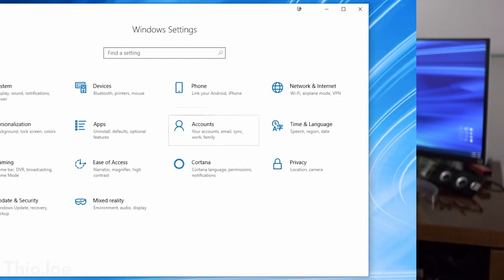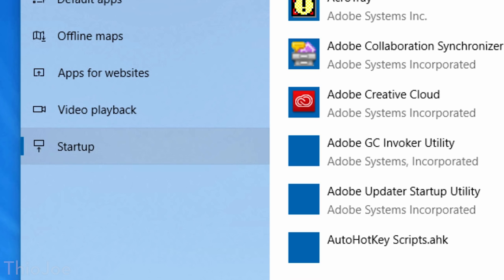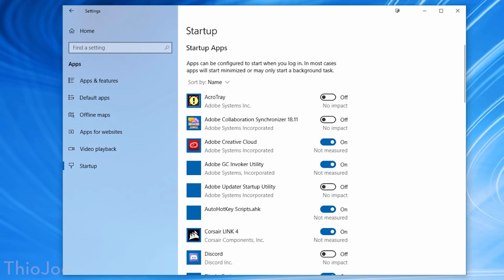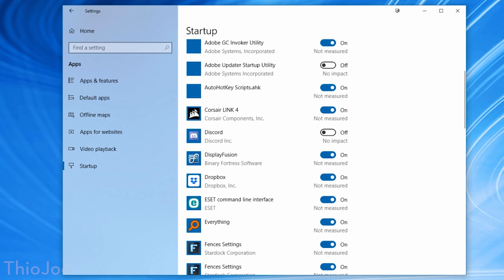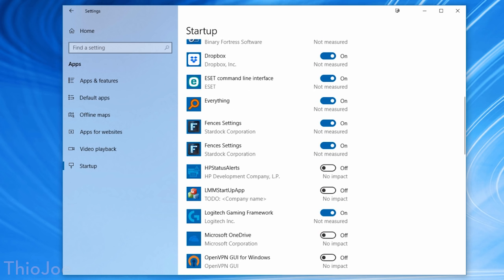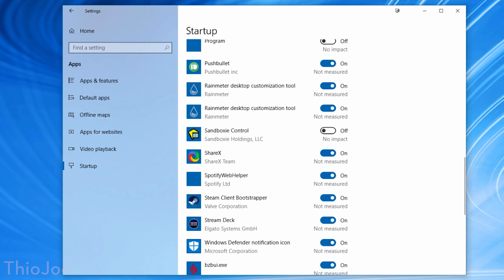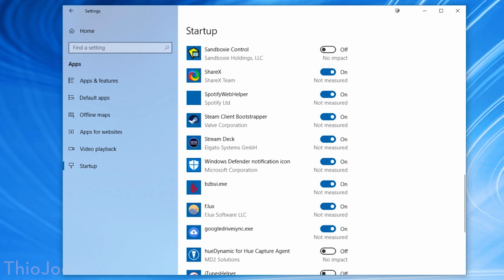Another relatively small but useful addition is a new Startup Settings menu. You could always go into Task Manager before, but now there's an easier way — go to Settings, Apps, and then Startup. It shows you all the apps that start with Windows, whether their impact is high or low, whether it was measured, and you can simply enable or disable them right from there.